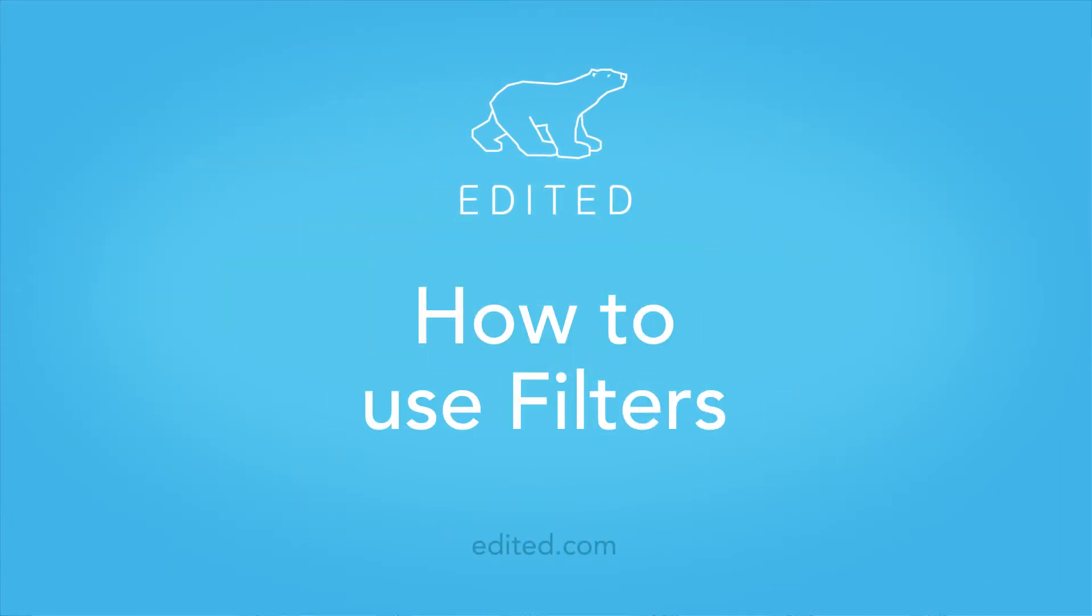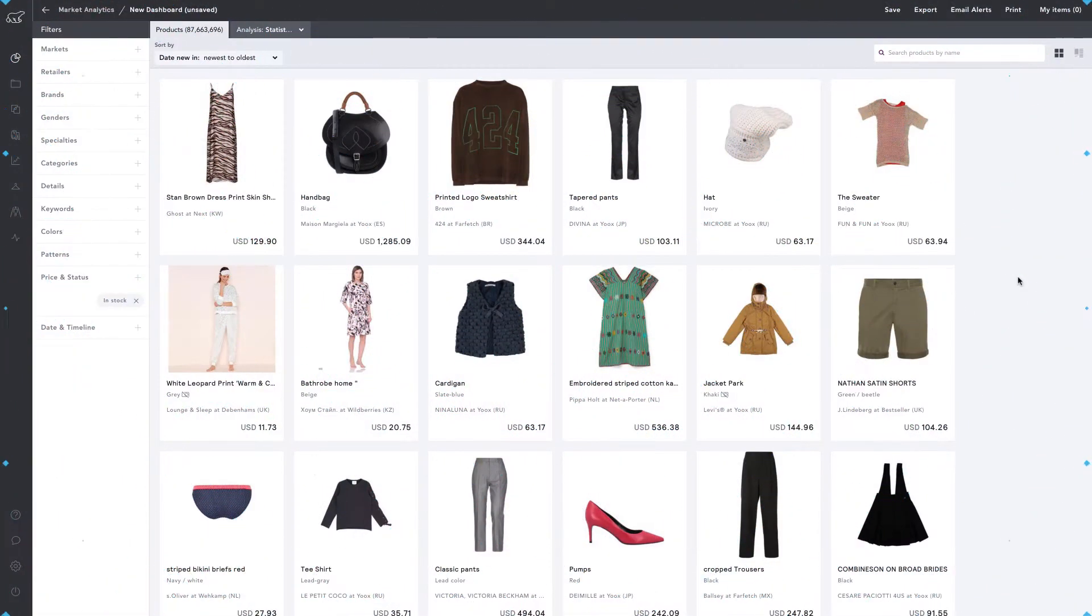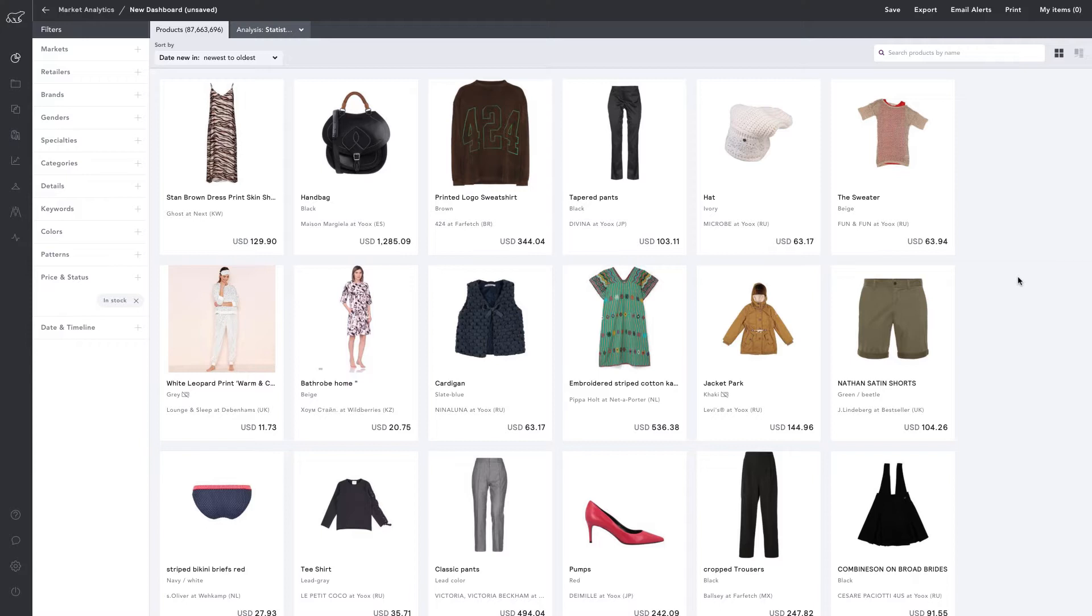In this video, we're going to explore filters and create a dashboard to see pink and neutral dresses with beading details by ASOS, Forever Unique, and Little Mistress at ASOS in the United Kingdom.